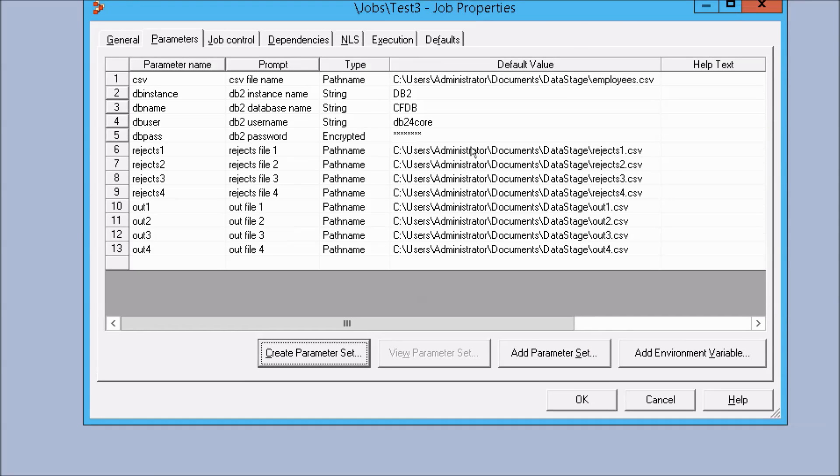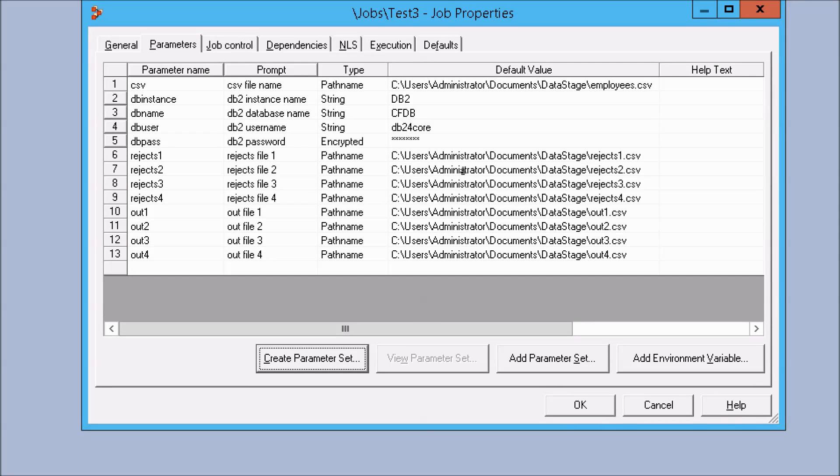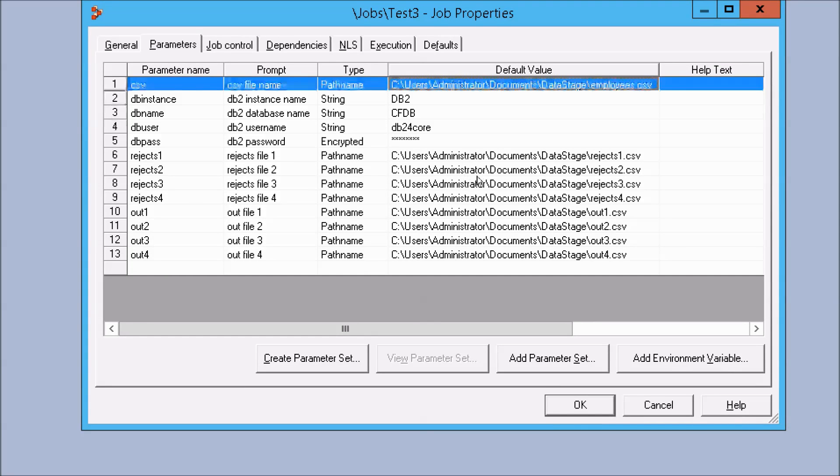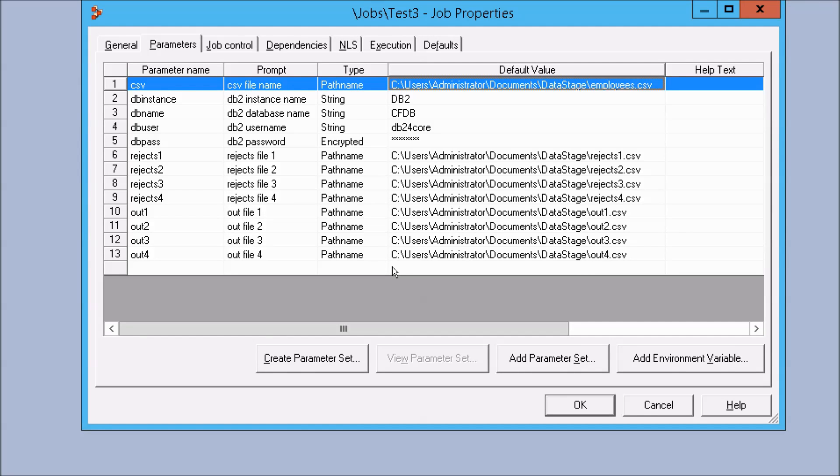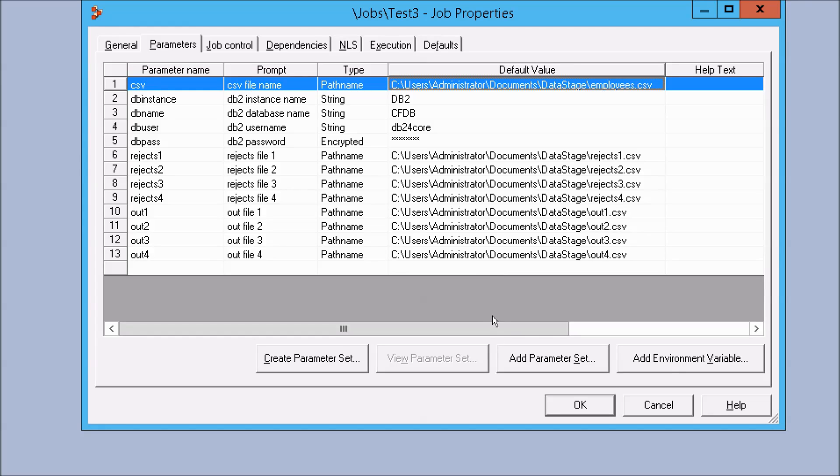And now, as I said before, we really have been just setting default values for everything. And once you start using, once you run the job, once you run the job, you'll be prompted to type in additional, or type in new values if needed before running the job.